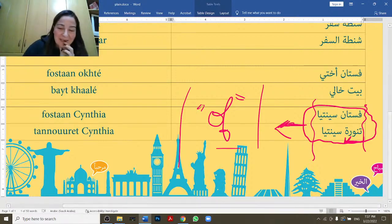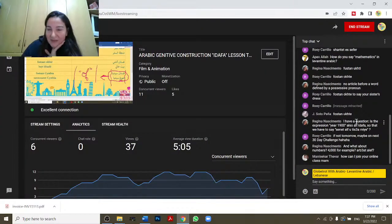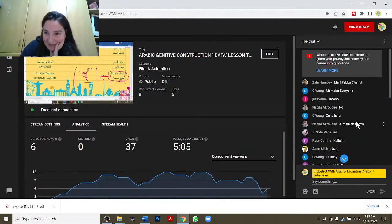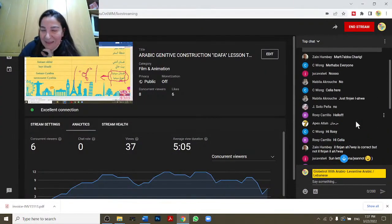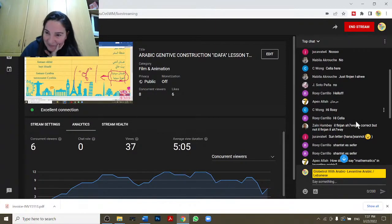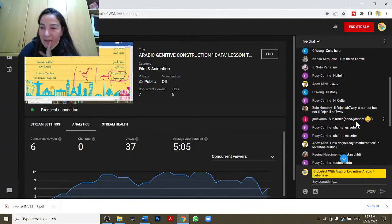That's it for today. Yalla, let me check your comments and questions — and marhaba to everyone saying hello!